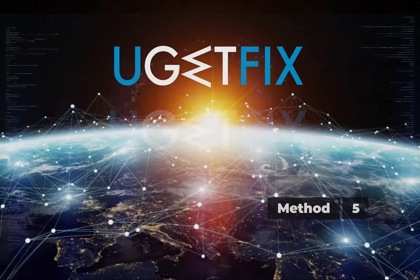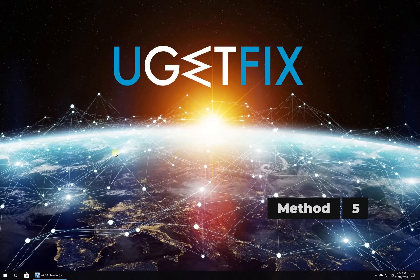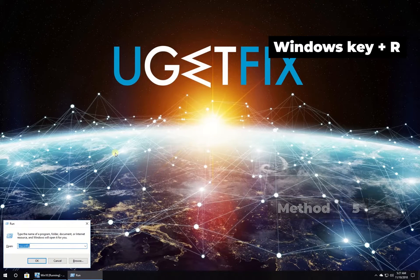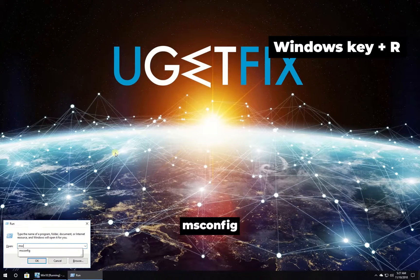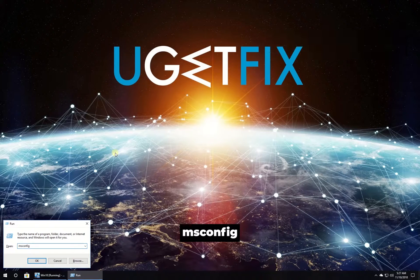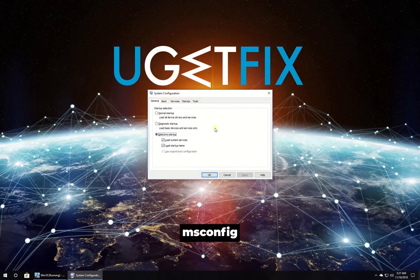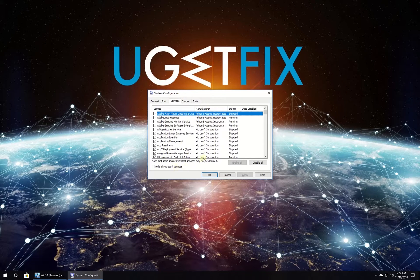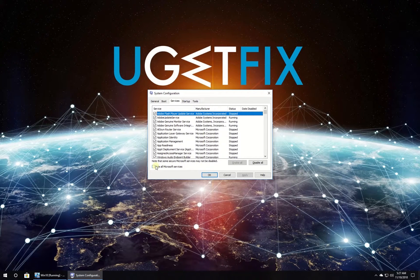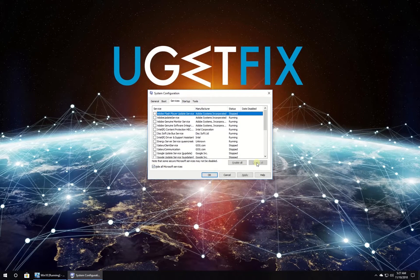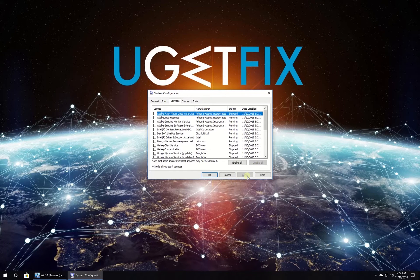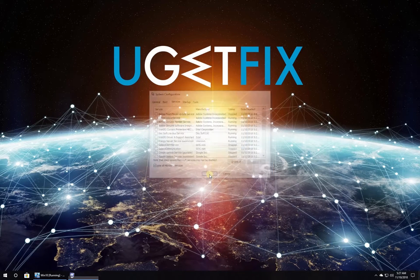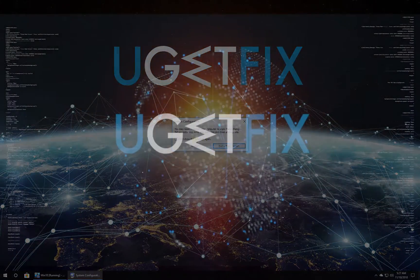For this method, let's perform a clean boot. Press the Windows key with letter R simultaneously, type in the given command, and press Enter. In the newly opened window, navigate to the Services tab. Uncheck the box beside Hide All Microsoft Services, then click on Disable All button. Click Apply and OK, restart your PC, and try installing updates again.